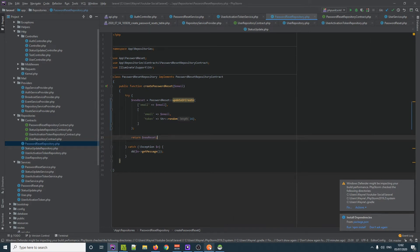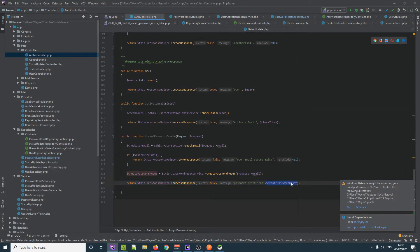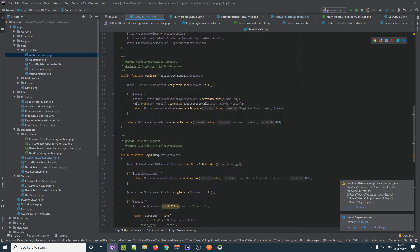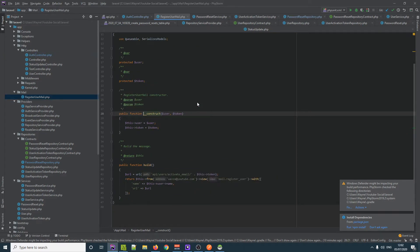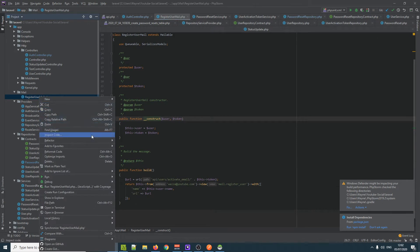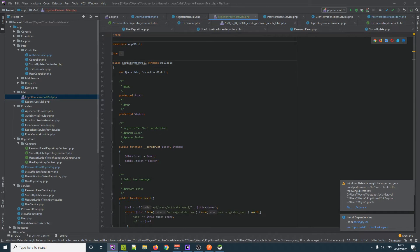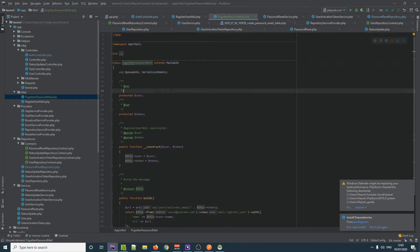Now we need to send off this token that we're getting from the user. We do get the token inside our data, and we can check our controller — this is what we're returning from create password reset. What we want to do is mail off something to someone, so we can do the same thing we did with our mail, but we don't really have a mail yet — we've only got registered user mail. We might want one for our forgotten password, so we can duplicate this file, right click, refactor and copy, and we're going to call this Forgotten Password Mail.